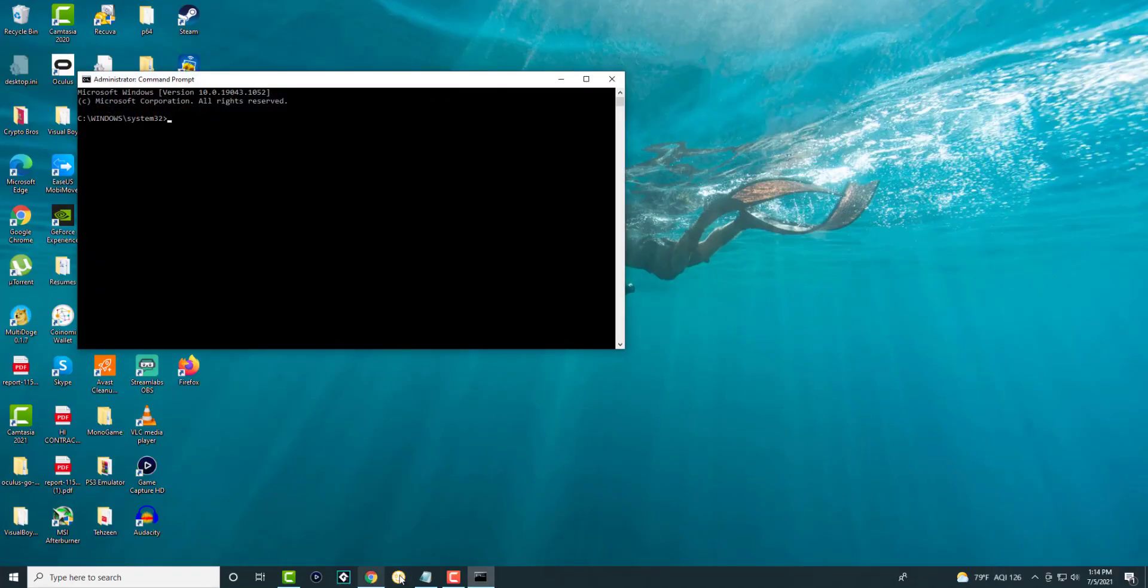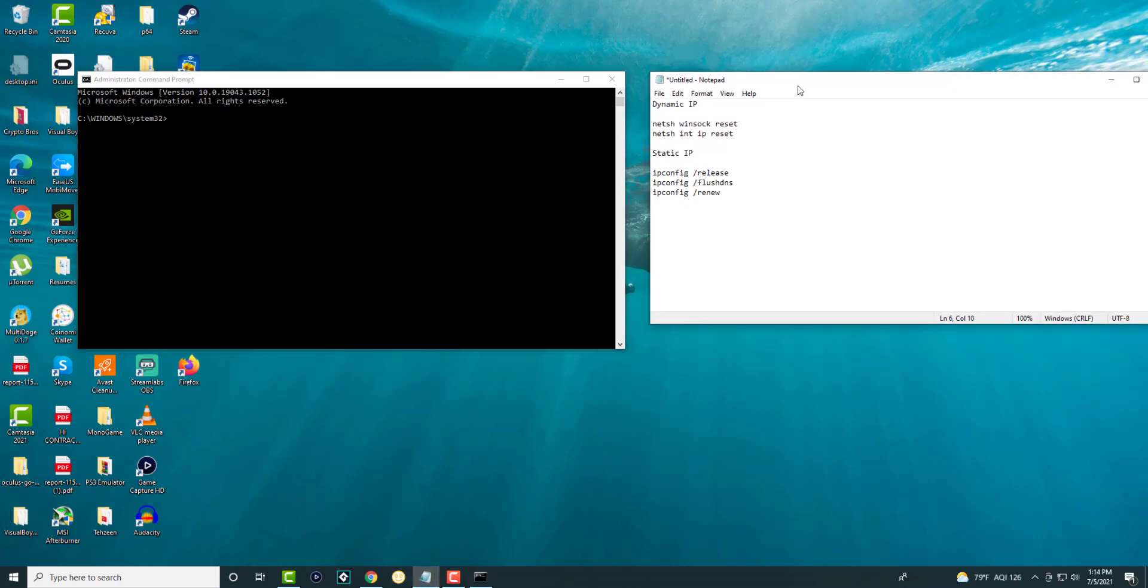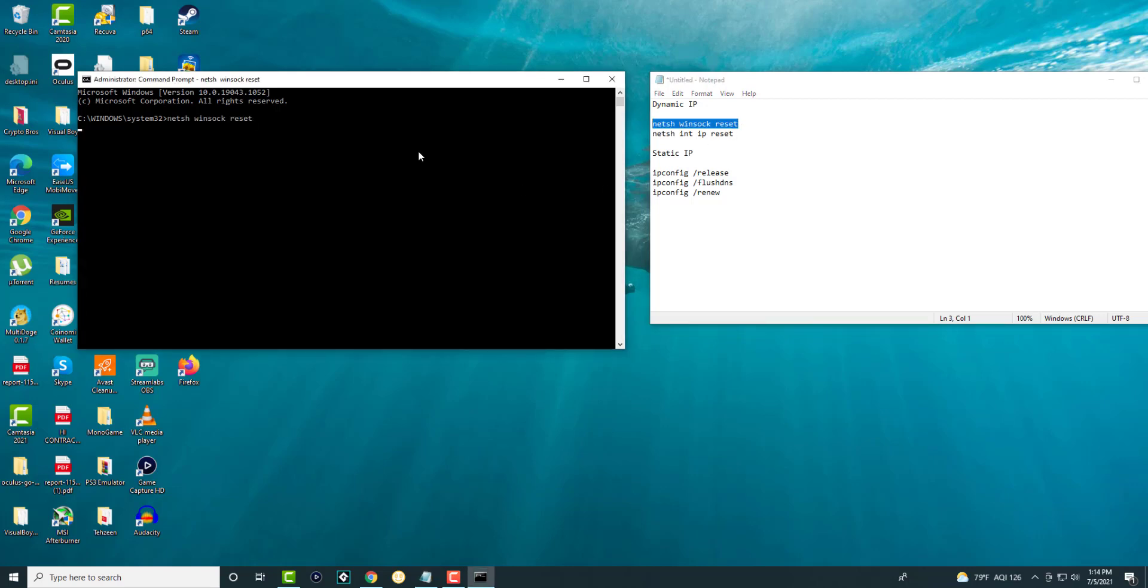Once you do this, we're going to write a couple of commands in here. I have them written on my notepad, so you can see them right here. If you just have a dynamic IP, you just need to do the first two, but I personally recommend everyone to just try both of them, because if you have a static IP, you need to do the first two, restart your computer, and then try the bottom three. You can have these codes in here, you can paste them, run them.